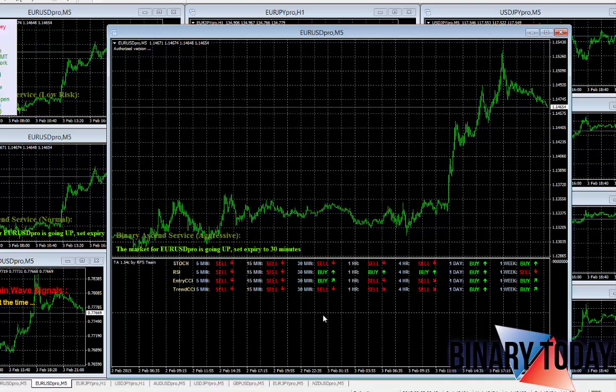This has been John Kane with binary today.com. If you have any questions, send me an email.